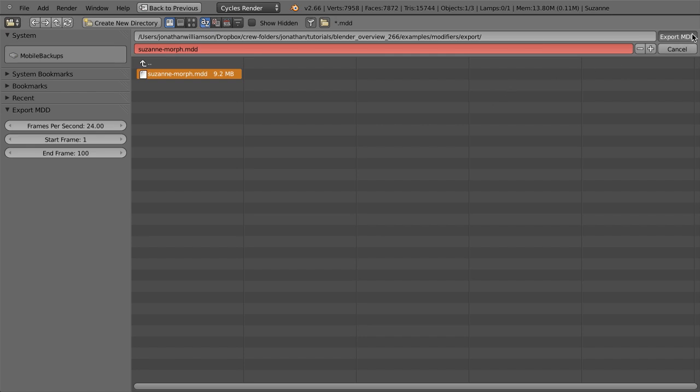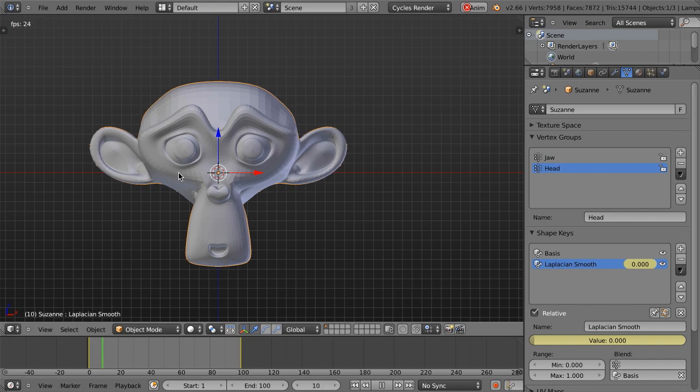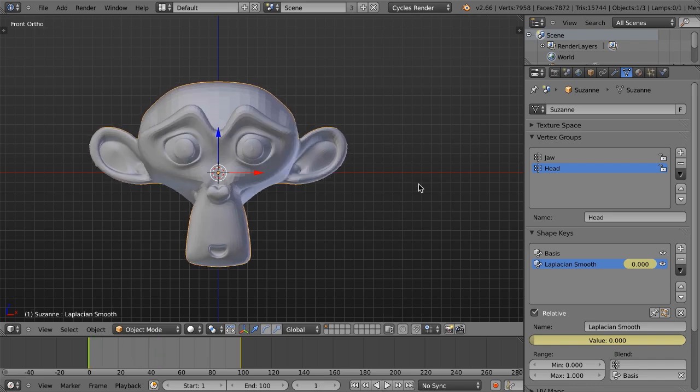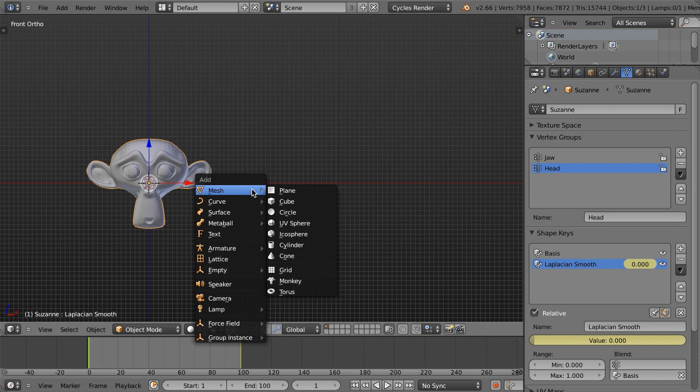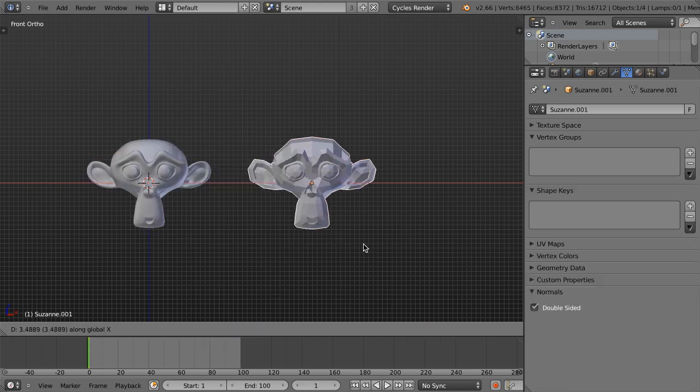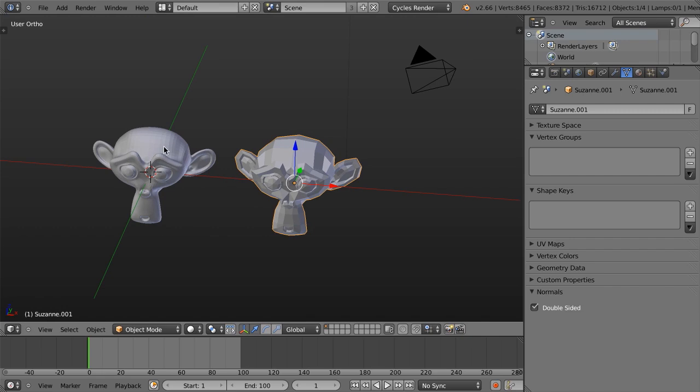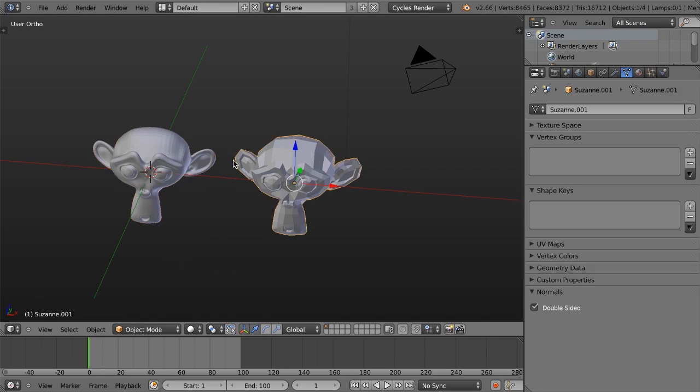So we'll go to export. I'm just going to choose Suzanne Morph, and we're going to do 24 frames per second. Our start frame is 1, our end frame is 100. We'll click Export MDD. And that's basically just going to export each frame of this animation from 1 to 100 and the mesh at each one of those frames. So now what I can do, let's just go in, let's just add in another mesh. Let's just add in a monkey.